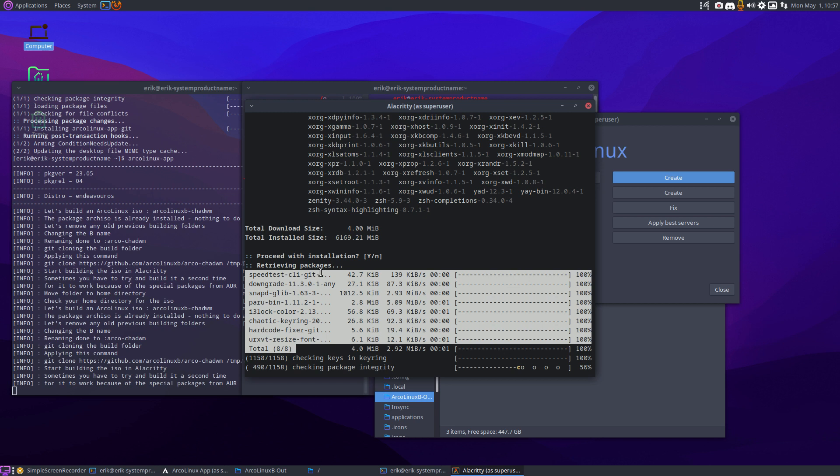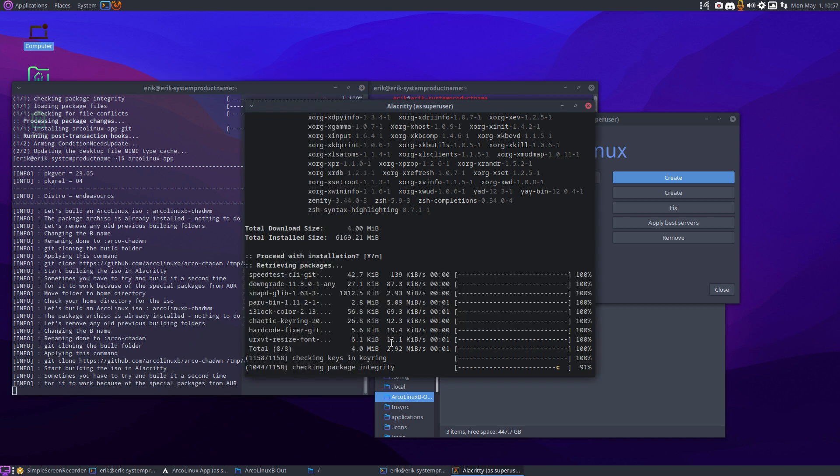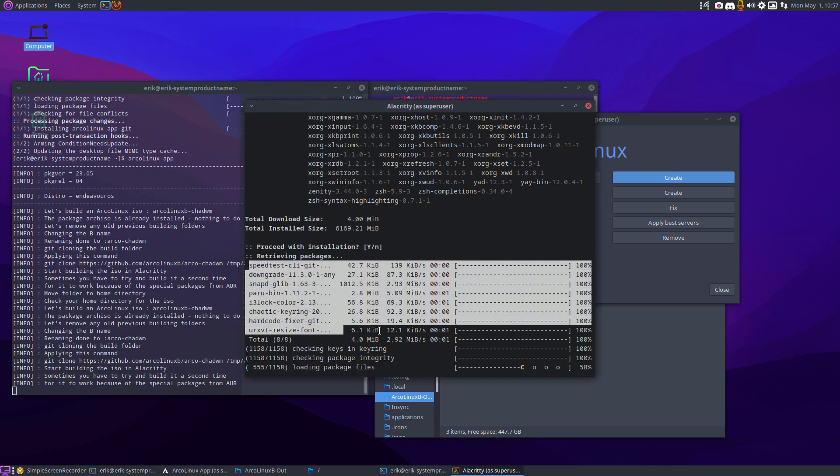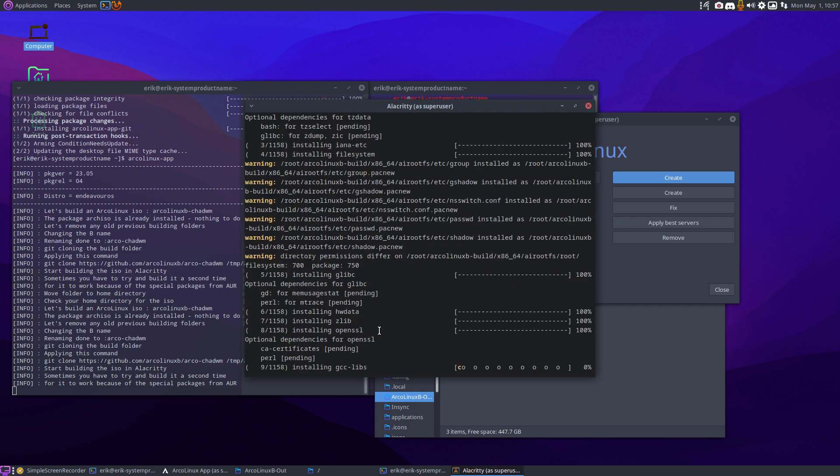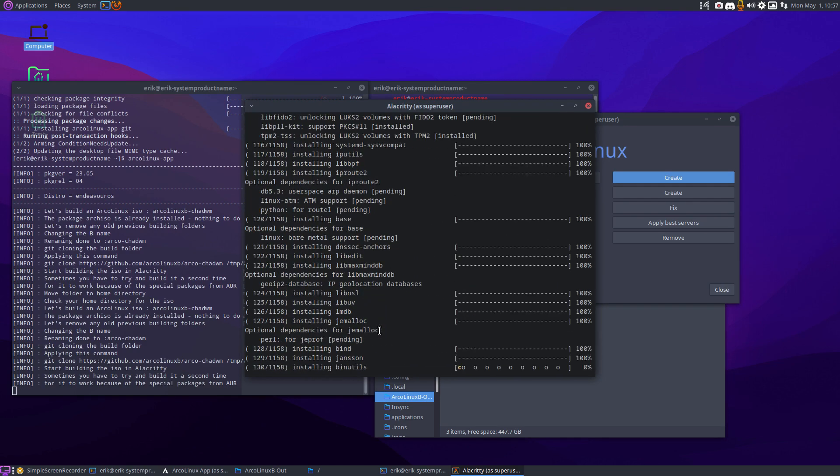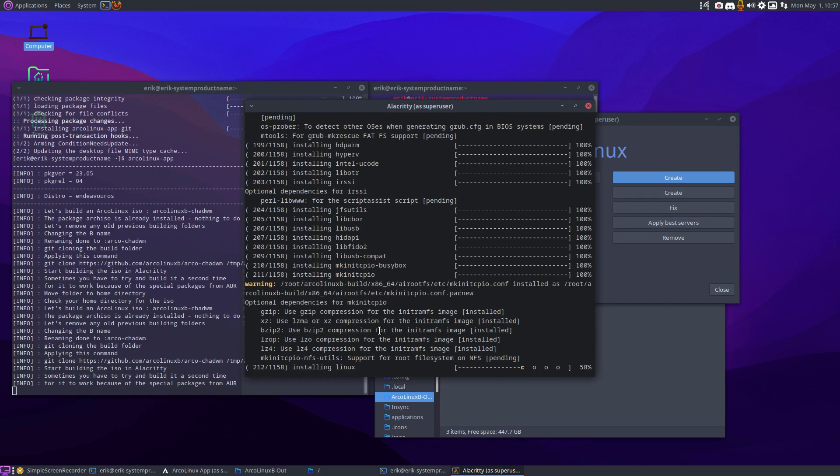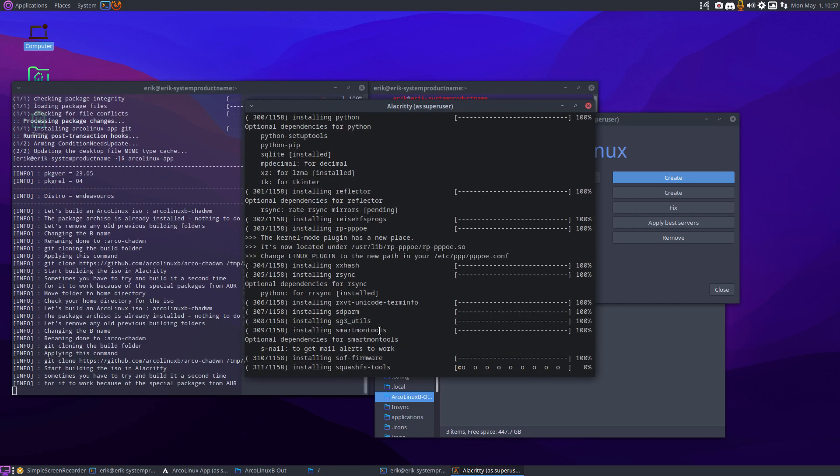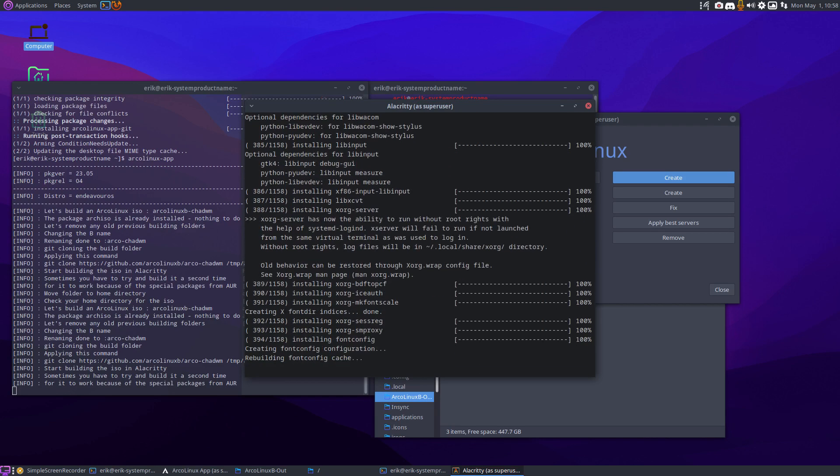They give version X, and if we build it, it's version Y. That's why we say here, sometimes you have to try and build it the second time for it to work because of the special packages, and do recognize immediately. Download the package again with the correct signature, and off we go, and pausing again.